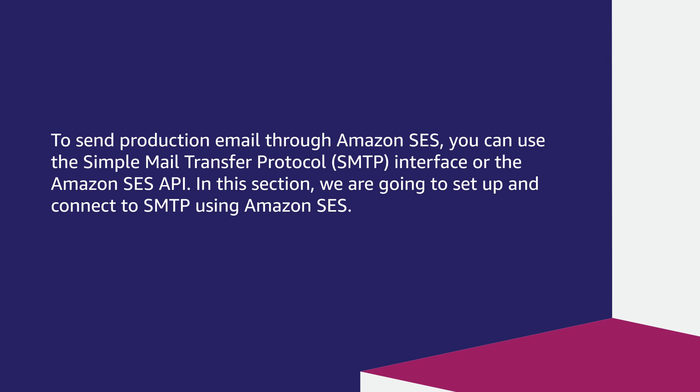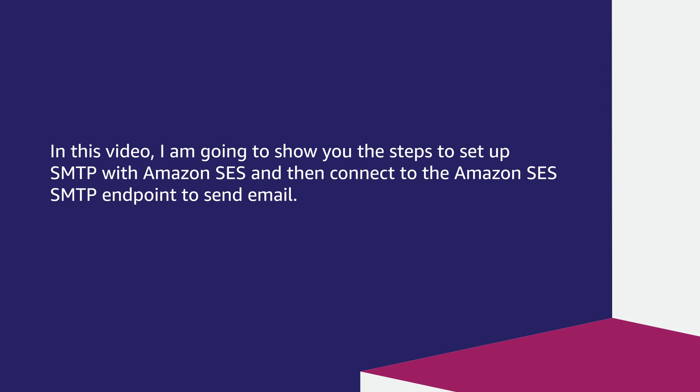In this section, we're going to set up and connect to SMTP using Amazon SES. I'll show you the steps to set up SMTP with Amazon SES and then connect to the Amazon SES SMTP endpoint to send email.